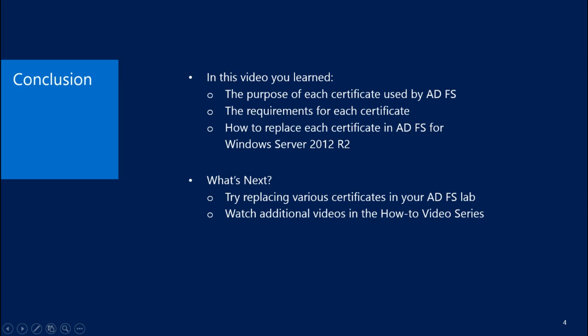In this video, you learned the purpose and requirements for each certificate used by ADFS. You also learned how to replace each certificate in ADFS for Windows Server 2012 R2. Moving forward, you can try replacing various certificates in your ADFS lab, and watch additional videos in the how-to video series. Thank you for watching this video, and I hope you have a great day!